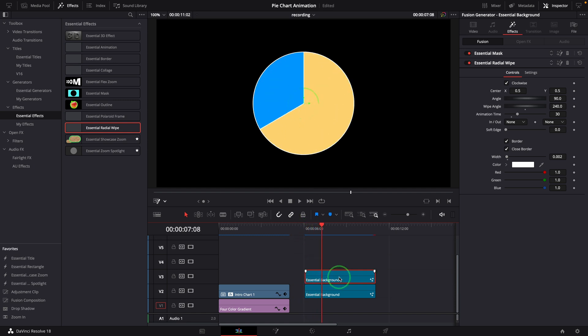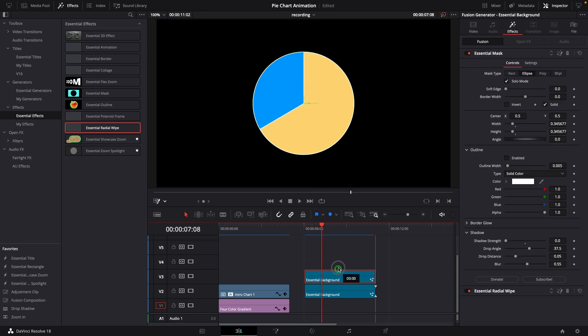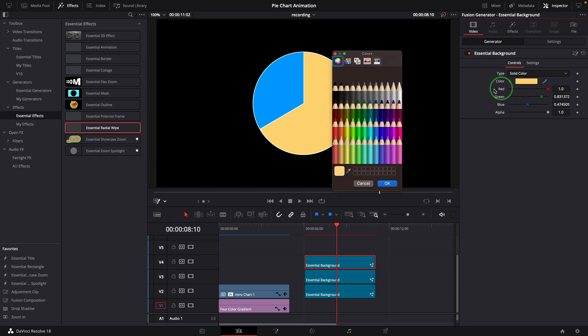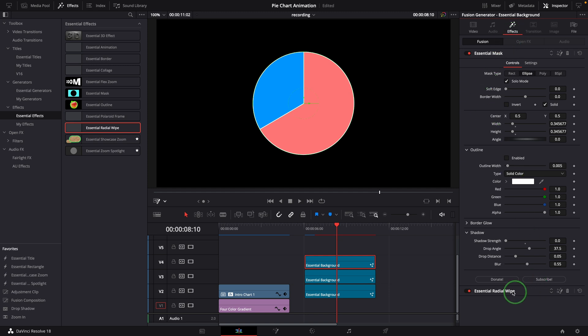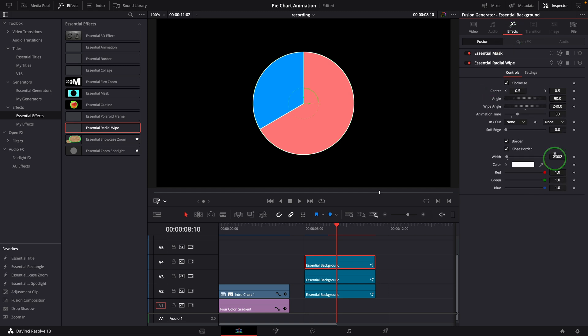Repeat the steps to duplicate the clip. Change the color to pink so it's different from others. Go to the effects tab and change the radial wipe angle to 140, so the previous pie is 100 degrees.